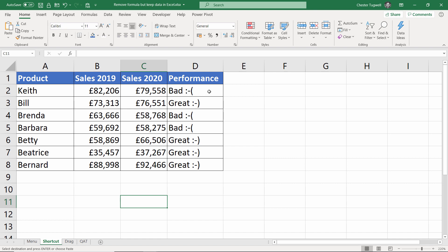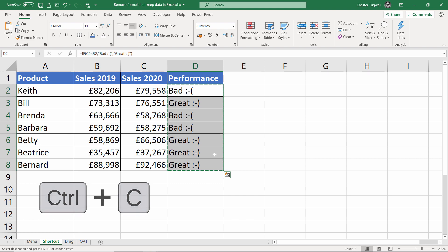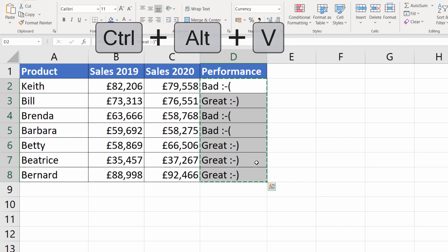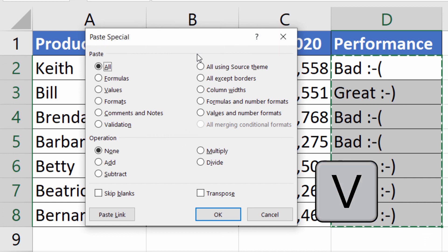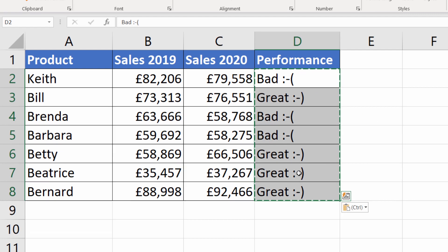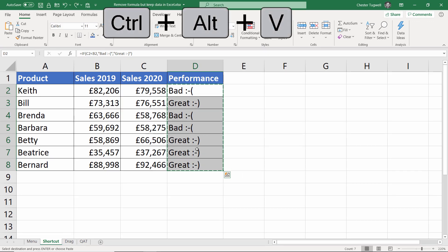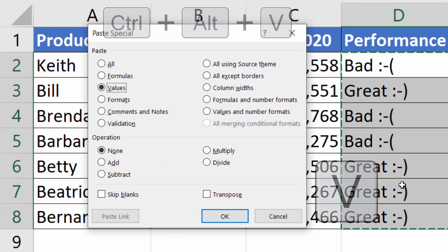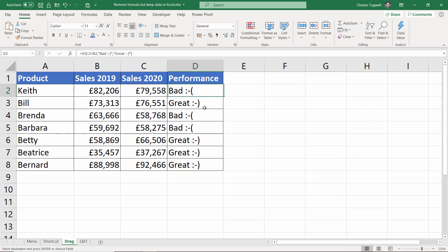The next method uses a shortcut key. Select your data and copy it, then the shortcut key is Ctrl+Alt+V, which brings up the paste special dialog box. Then press V on your keyboard, which selects values, and then Enter, which presses the OK button. So to recap: Ctrl+Alt+V, then V, then Enter.